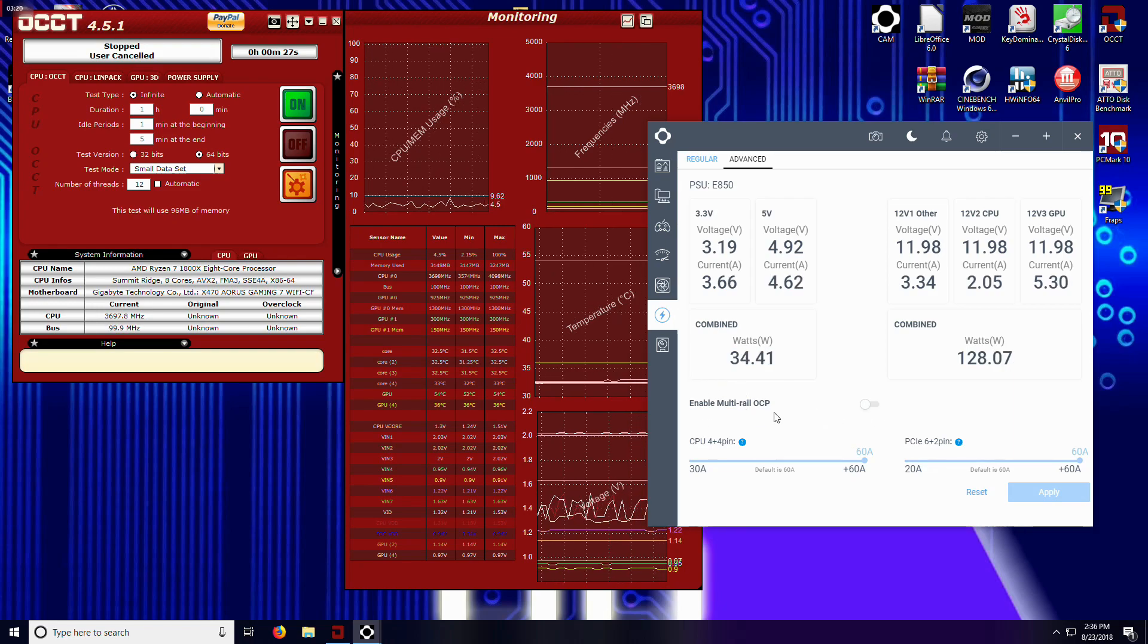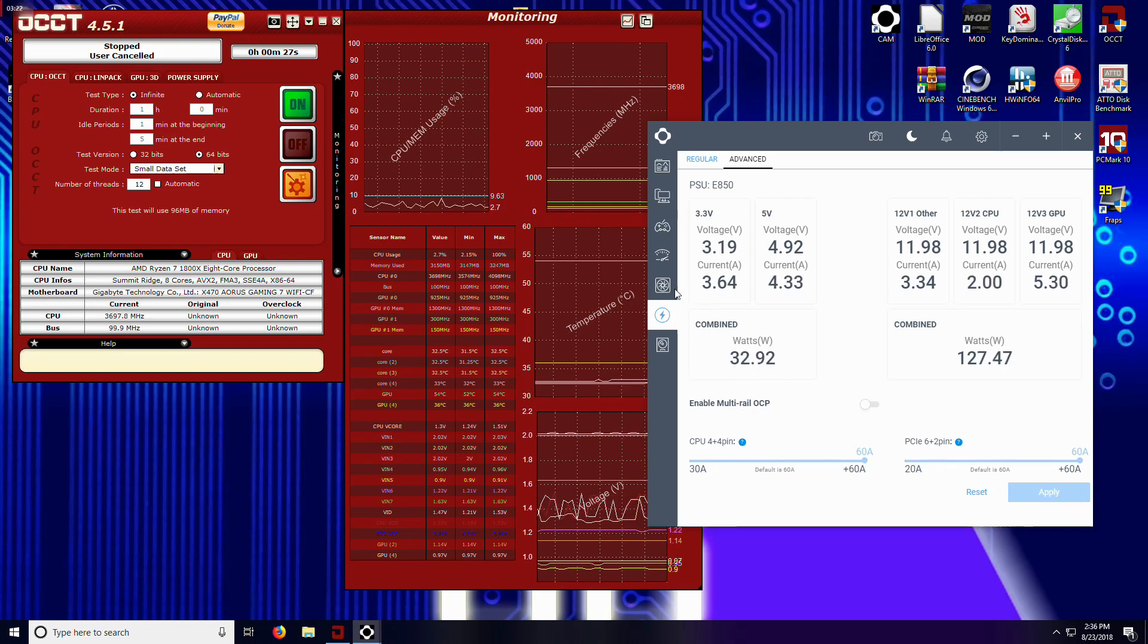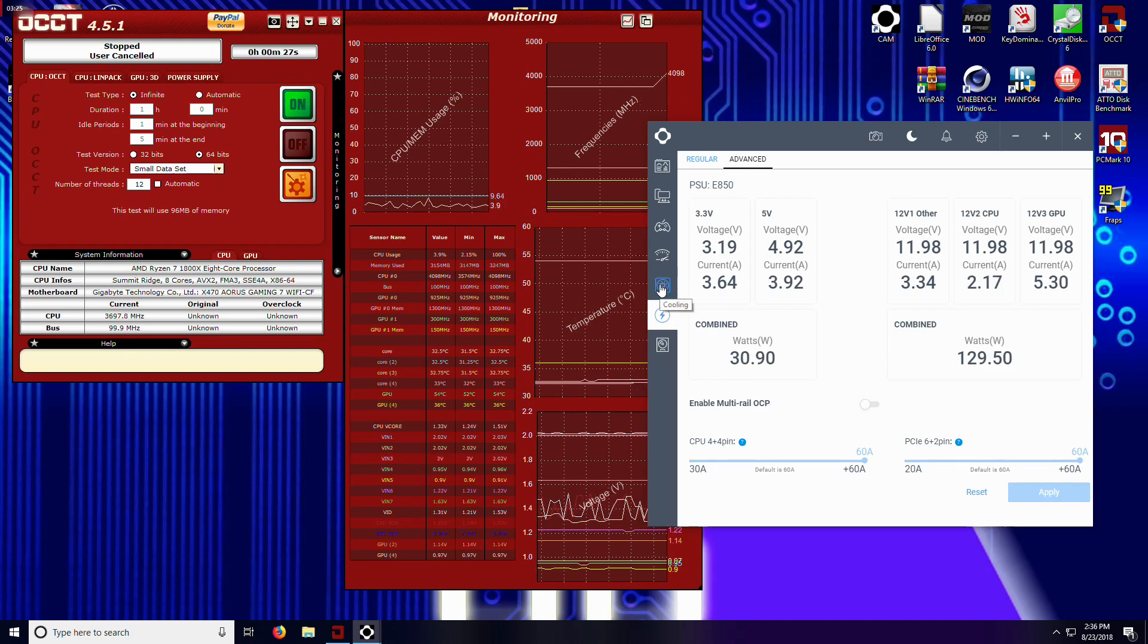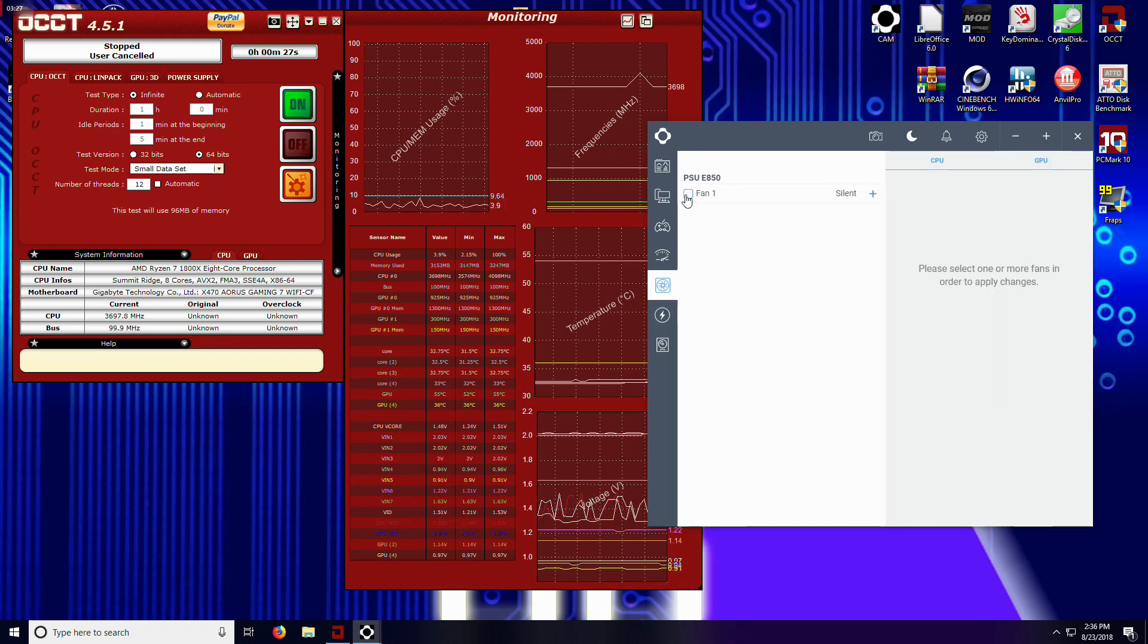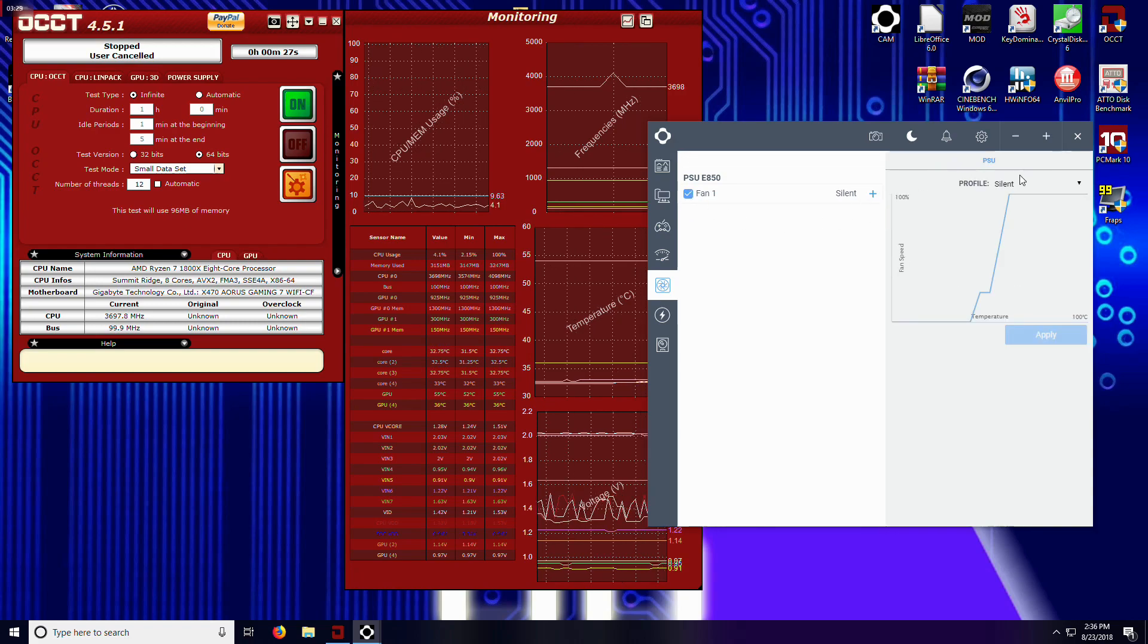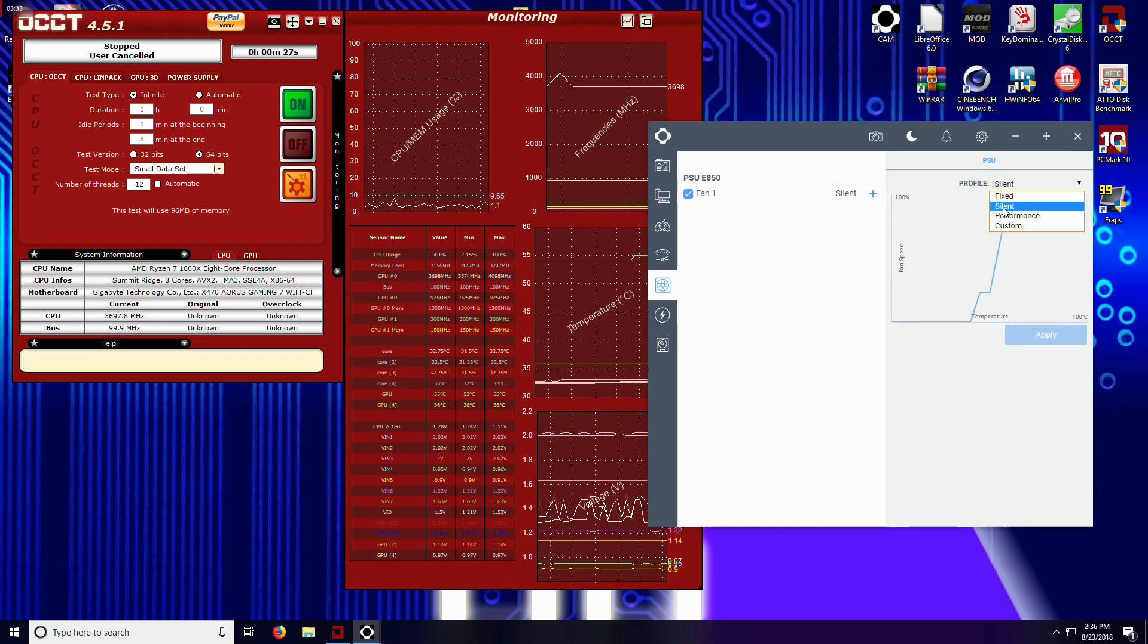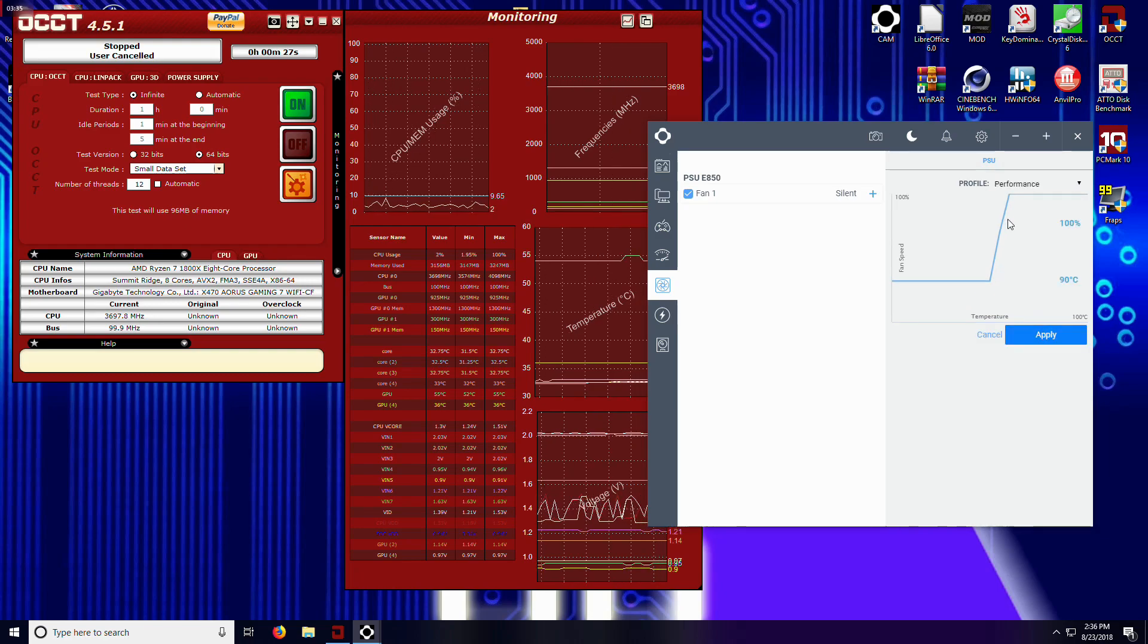That extra bit of protection though is going to be nice. Now the other thing you can do is if you come over here to cooling, you can also control the fan. So if I select the fan, it's going to let me come over here and set a profile.